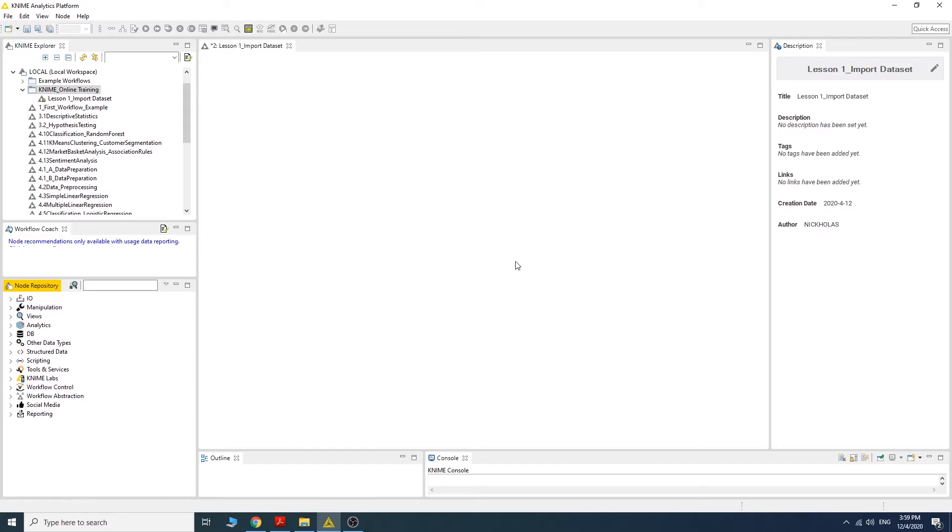There are two most popular types of files used to store data in tabular format, which are Excel and CSV files. Today, let me show you the right way to import both of these file types into the KNIME workflow.